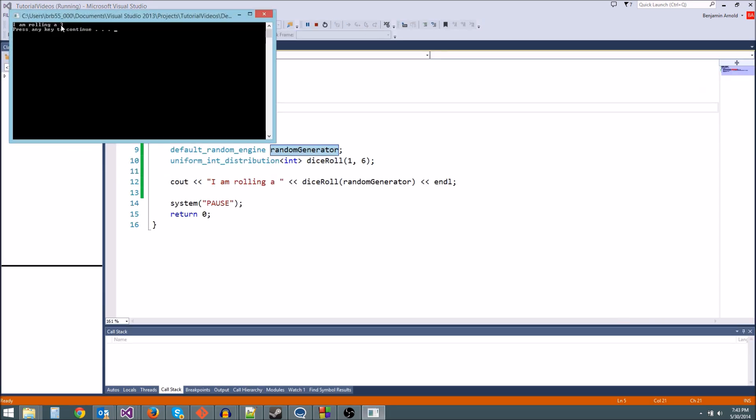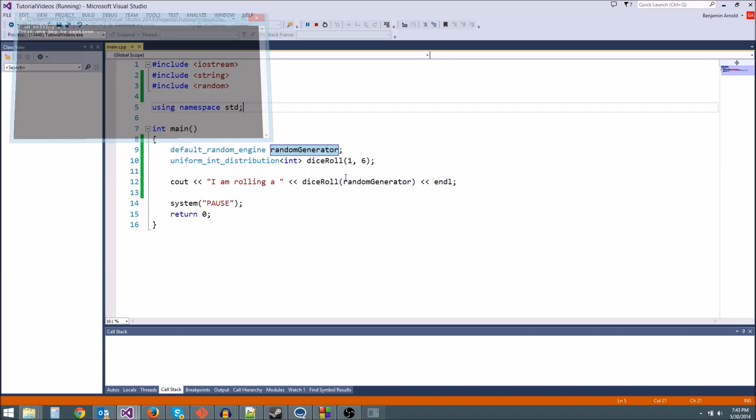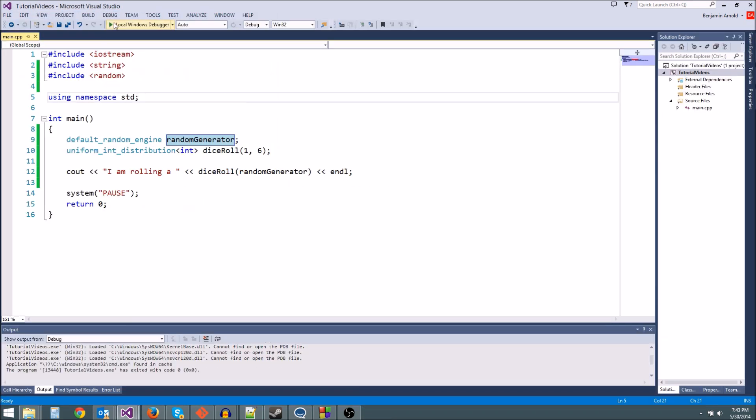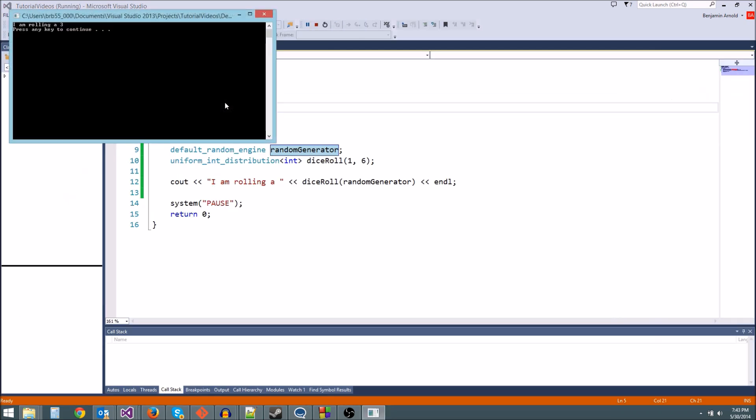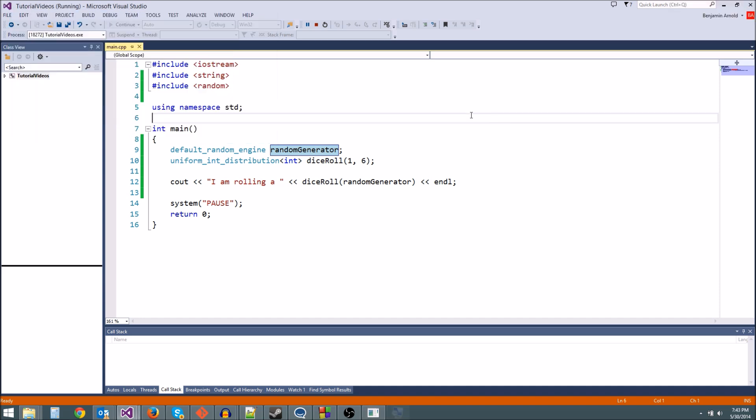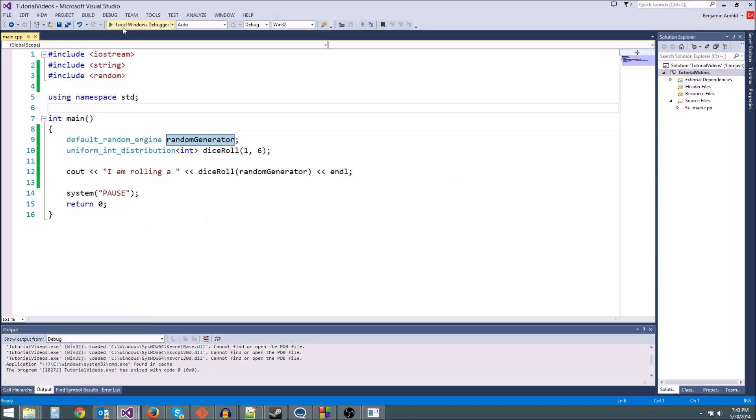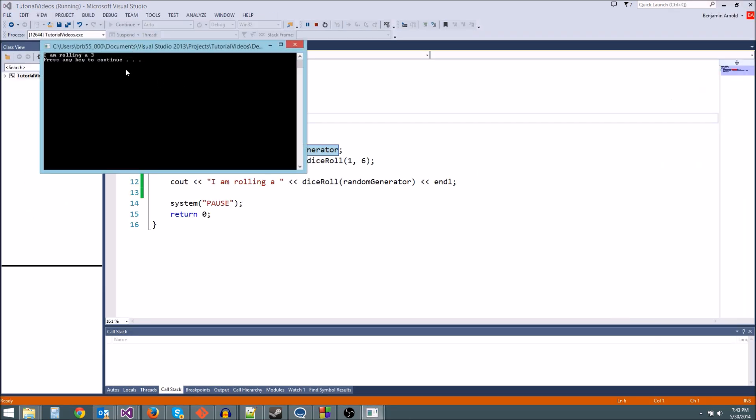There we go. I am rolling a 3. So see, we got a random number. Now let's do it again and see if we get a different number. Whoa, we got a 3 again. That's another 3 up there. Why did that happen again? I guess that was just random chance, wasn't it? Let's see if it happens again. We're going to hit continue again. Oh, I rolled a 3 again. Something isn't right.